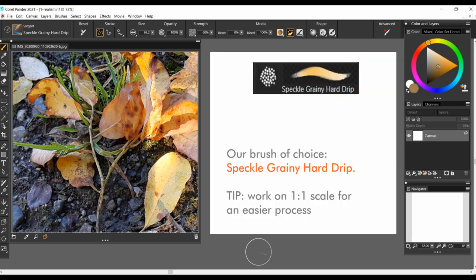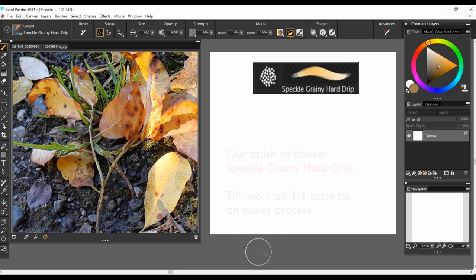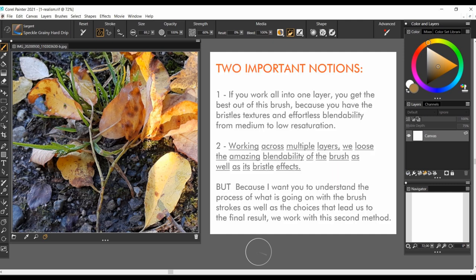Our brush of choice is a speckle grainy hard drip. I have two important notions to point out. If you work all in one layer, you get the best out of this brush because you will have the bristles texture and effortless blendability, from medium to lower saturation.